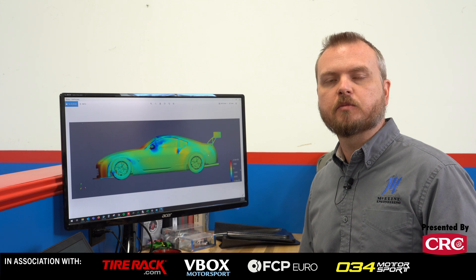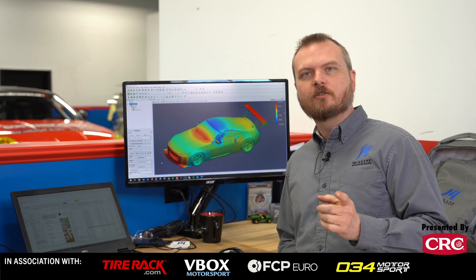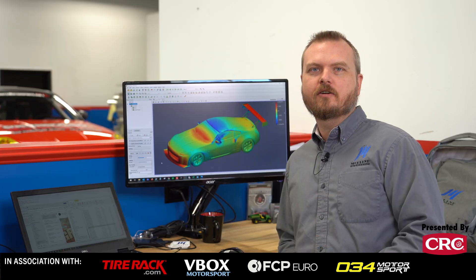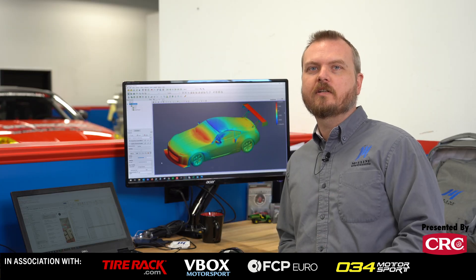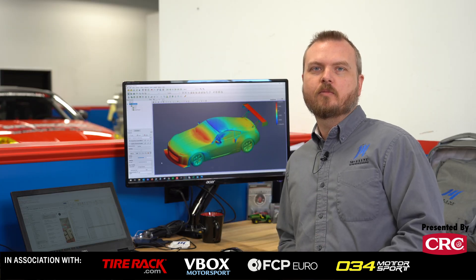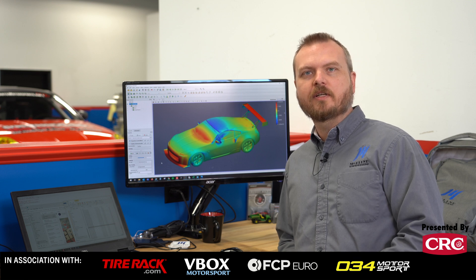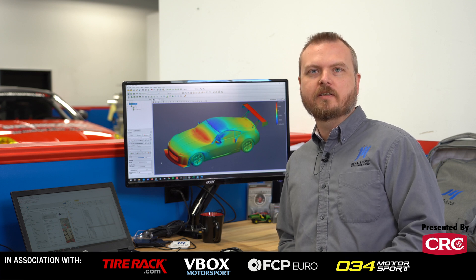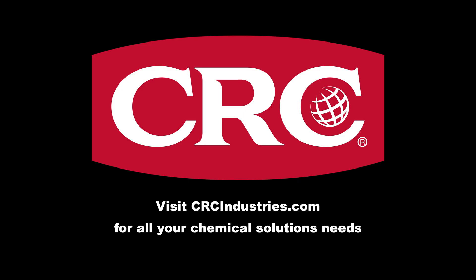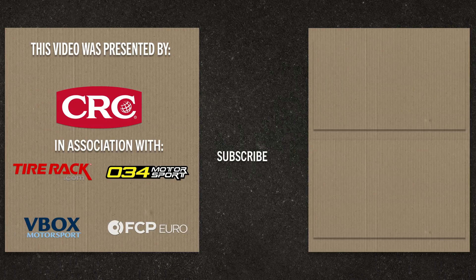Based on all this work, the package we're recommending for Grassroots is the Nine Lives rear wing coupled with a Nine Lives splitter and Moreland Engineering carbon splitter ramps. If you'd like to see your car in our virtual wind tunnel, prices start at $4,500 and you can find all the details at morelandengineering.com. Support brands that support Grassroots Motorsports — get your chemical solutions from CRC Industries at crcindustries.com.